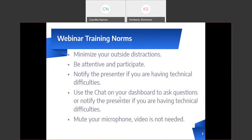Our webinar training norms for today: we ask that you minimize your outside distractions, be attentive and participate. Please notify the presenter if you are having technical difficulties. Use the chat on your dashboard to ask questions or notify the presenter of technical difficulties. Please mute your microphone; video is not needed today.